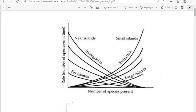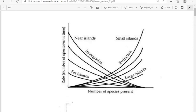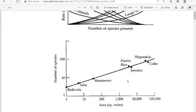On the exam, you will be asked, for example, should a large near island have more species than a far small island? Well, here's the large near island and here's the far small island. Clearly, the large near island should have more species.